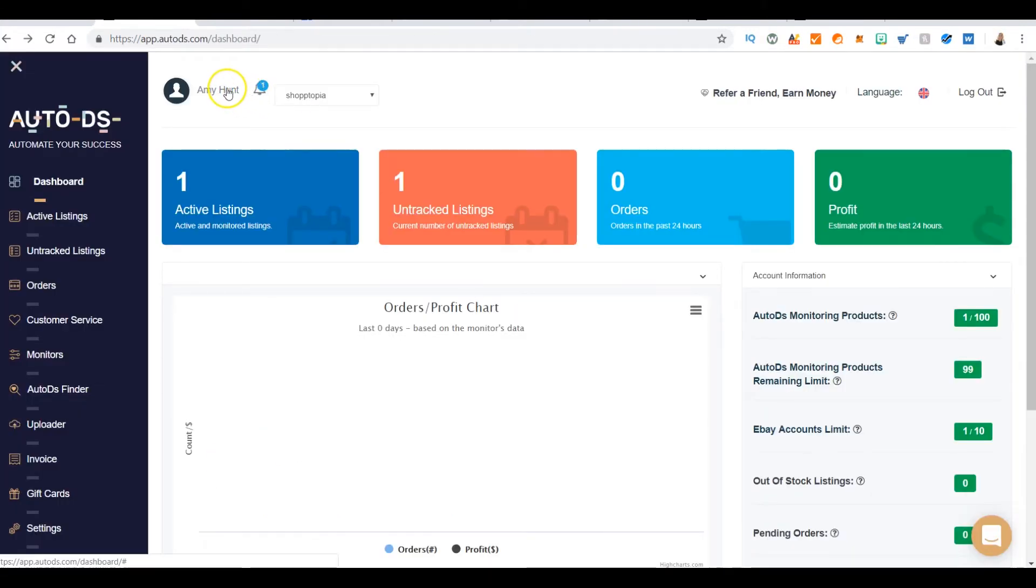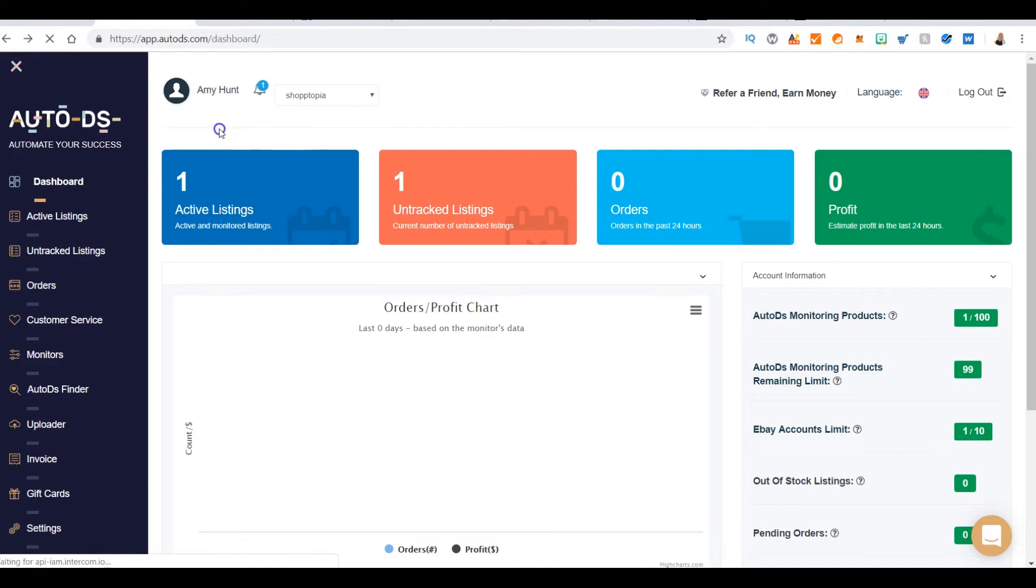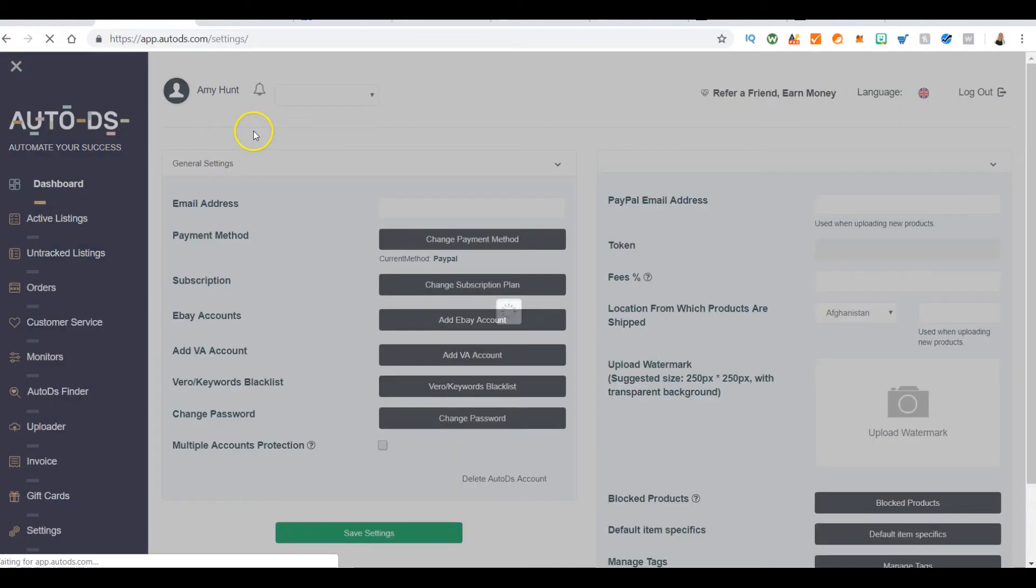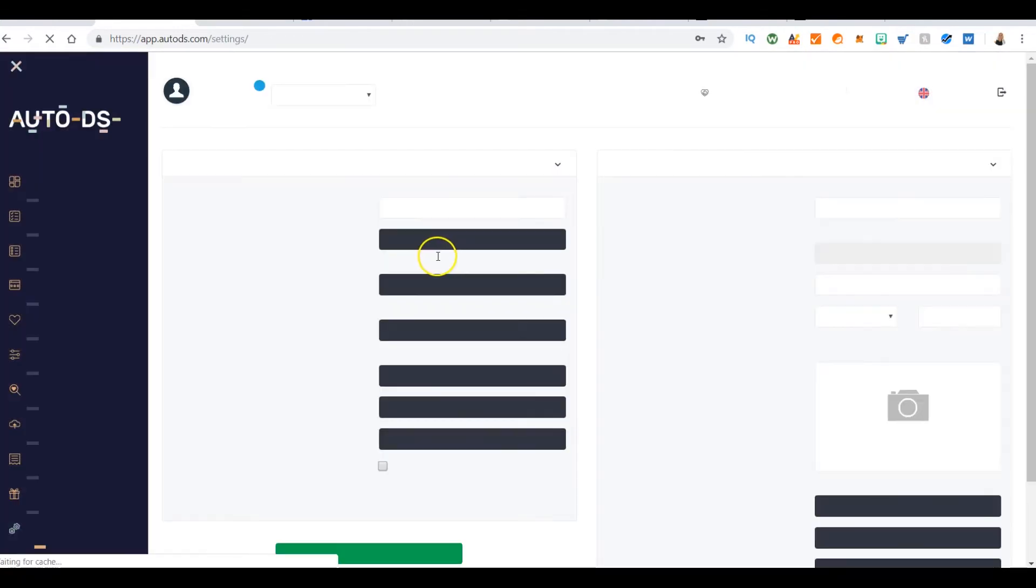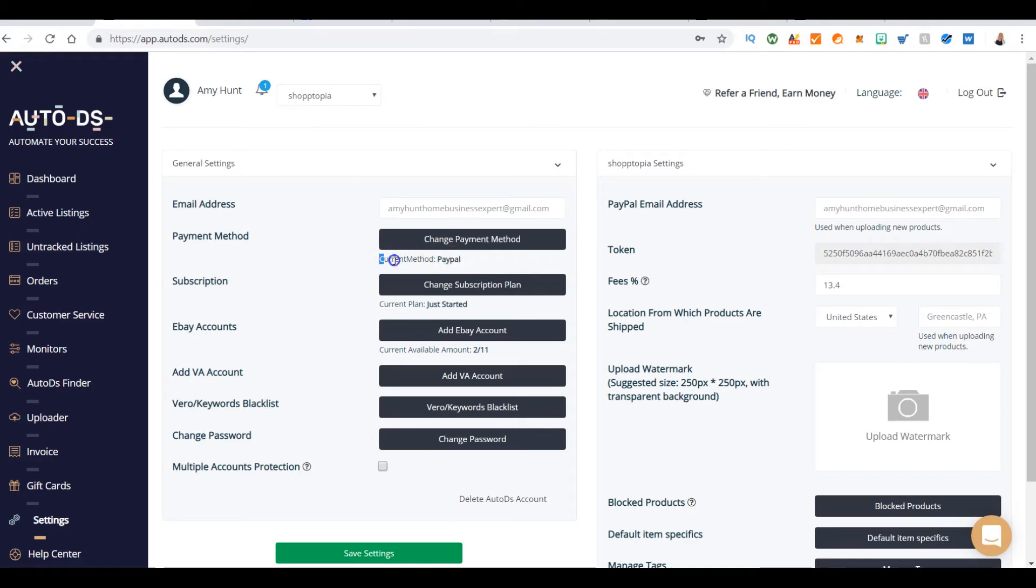It just wants to verify that Auto DS has permission to use that. To verify that your payment processed and went through, go back to your name, click edit profile, and you'll see that my current method is PayPal.